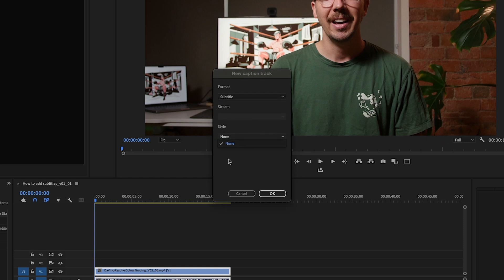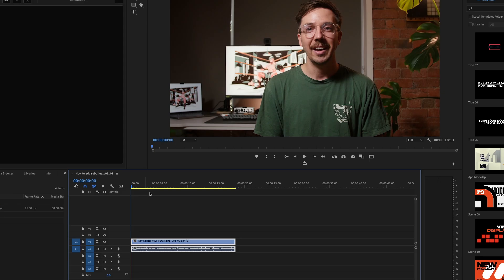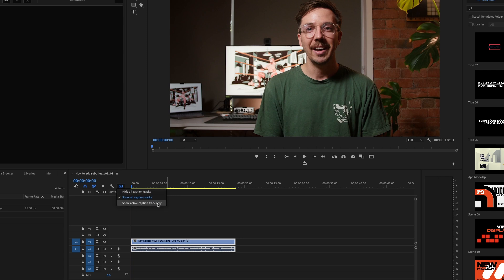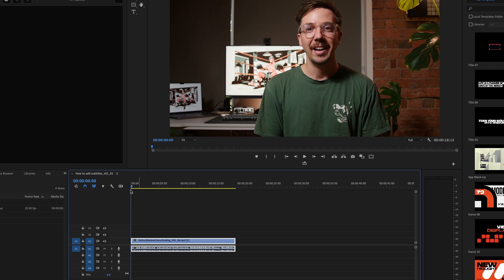The Style section — I only have the option for None because I haven't saved any styles in Premiere yet. Once you save some styles, you can select them from the dropdown. We'll hit Subtitle with Style None and hit OK. You can see it's added a subtitle track at the top of your timeline. You can show all captions tracks, hide all captions tracks, or show active captions track only.